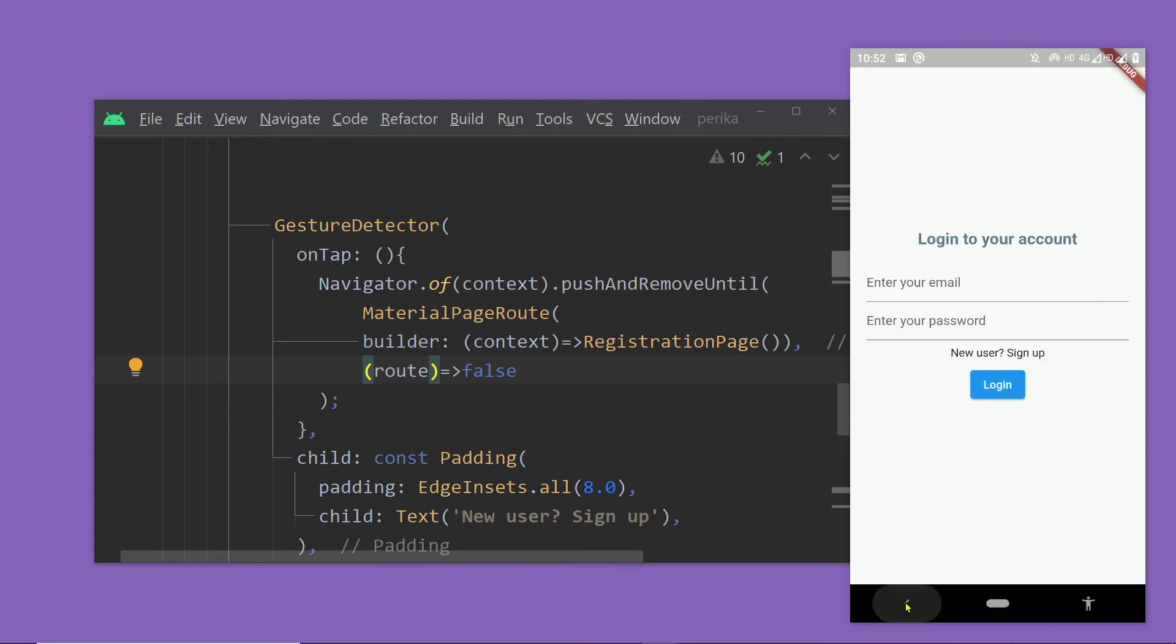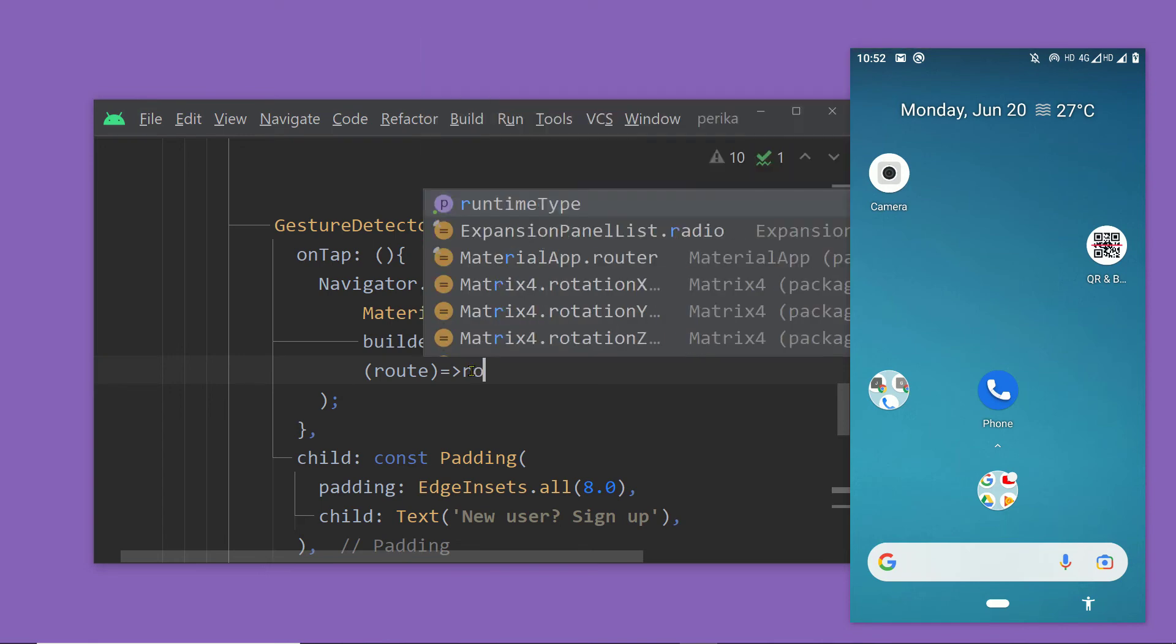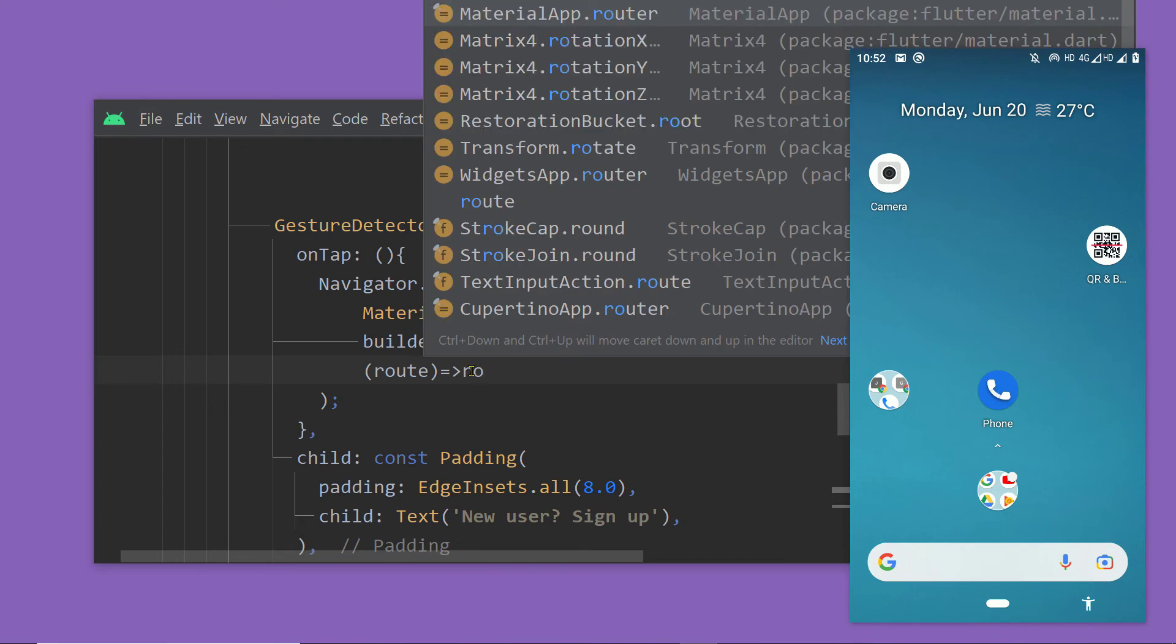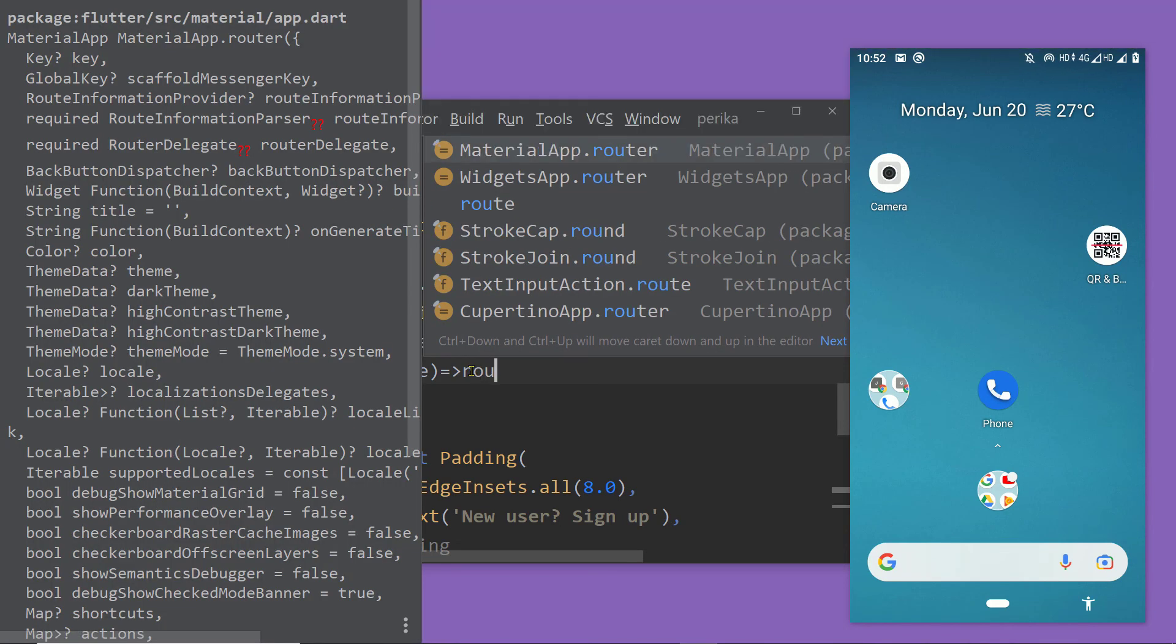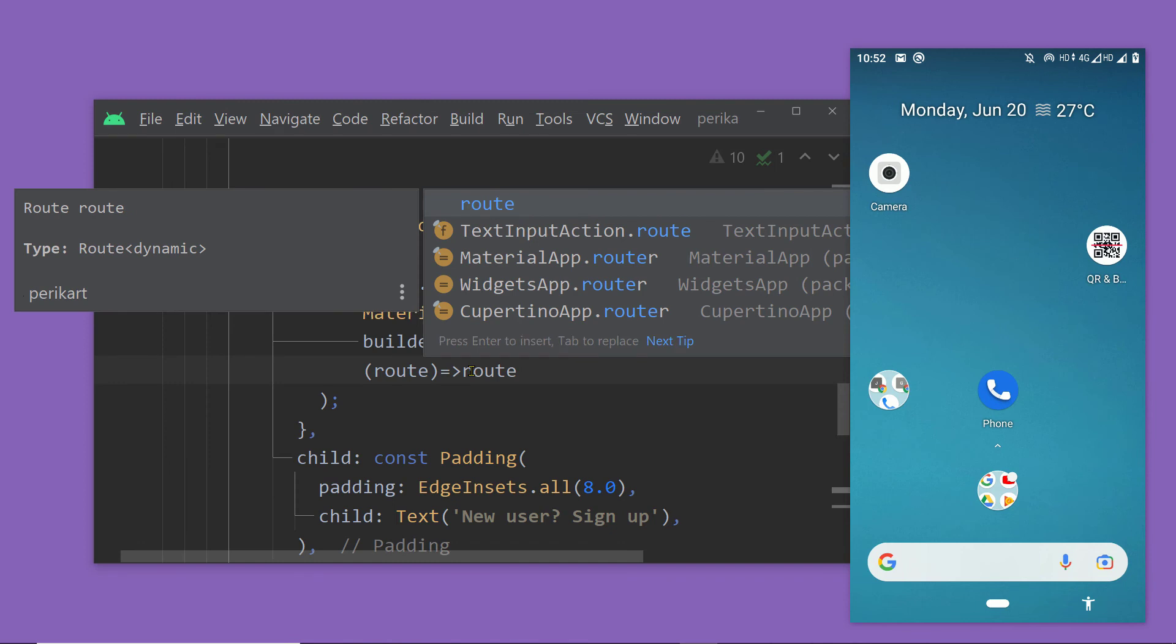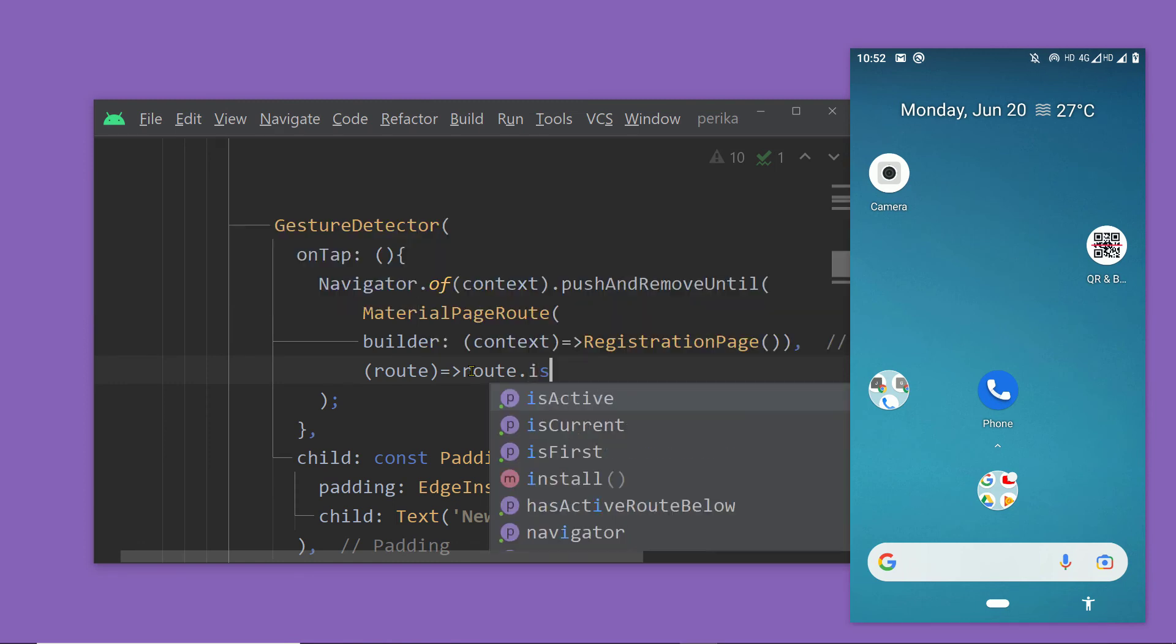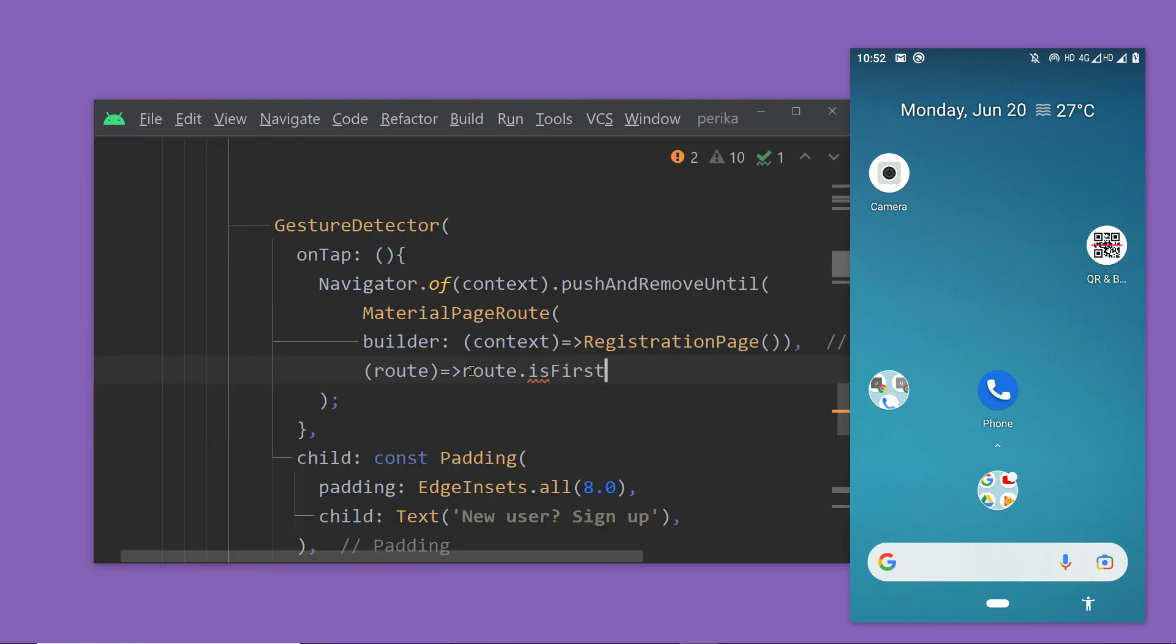But in this case, we want to remove the previous routes until the first one, the landing page. So we can use this instance of route and we can call isFirst on it. So this returns true if this is the first route of the navigator stack. So in this case, if it is the first, then it is going to be the landing page. And that is what we want. So let's return route.isFirst.